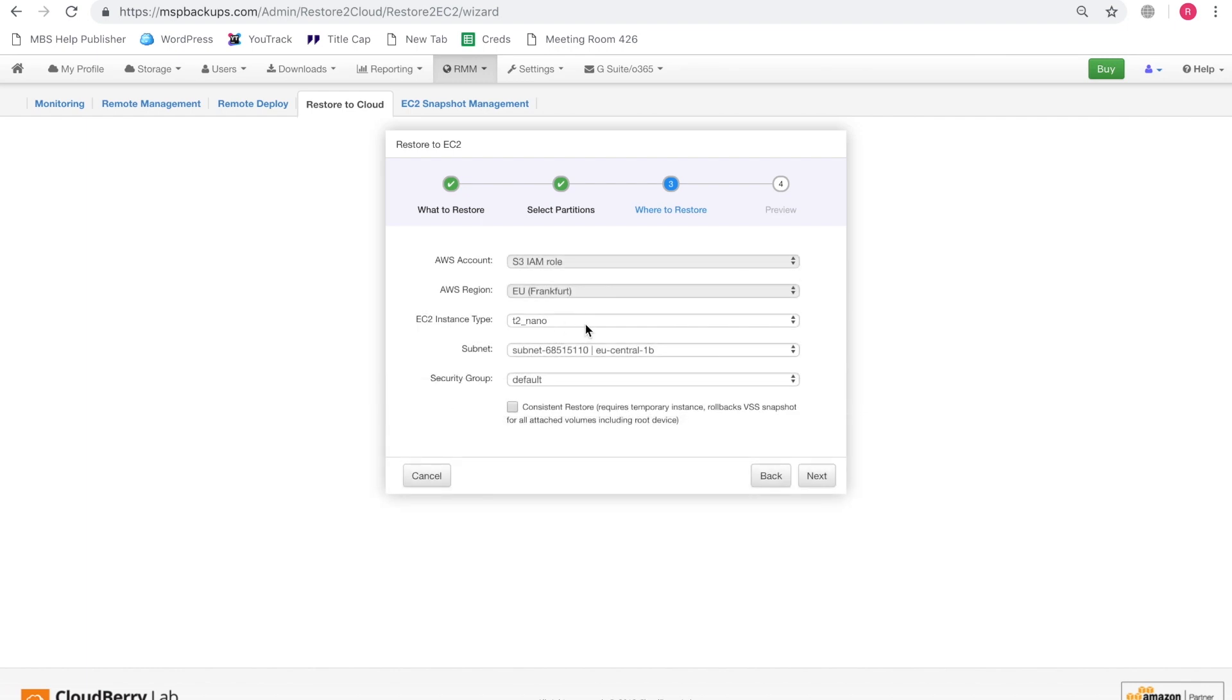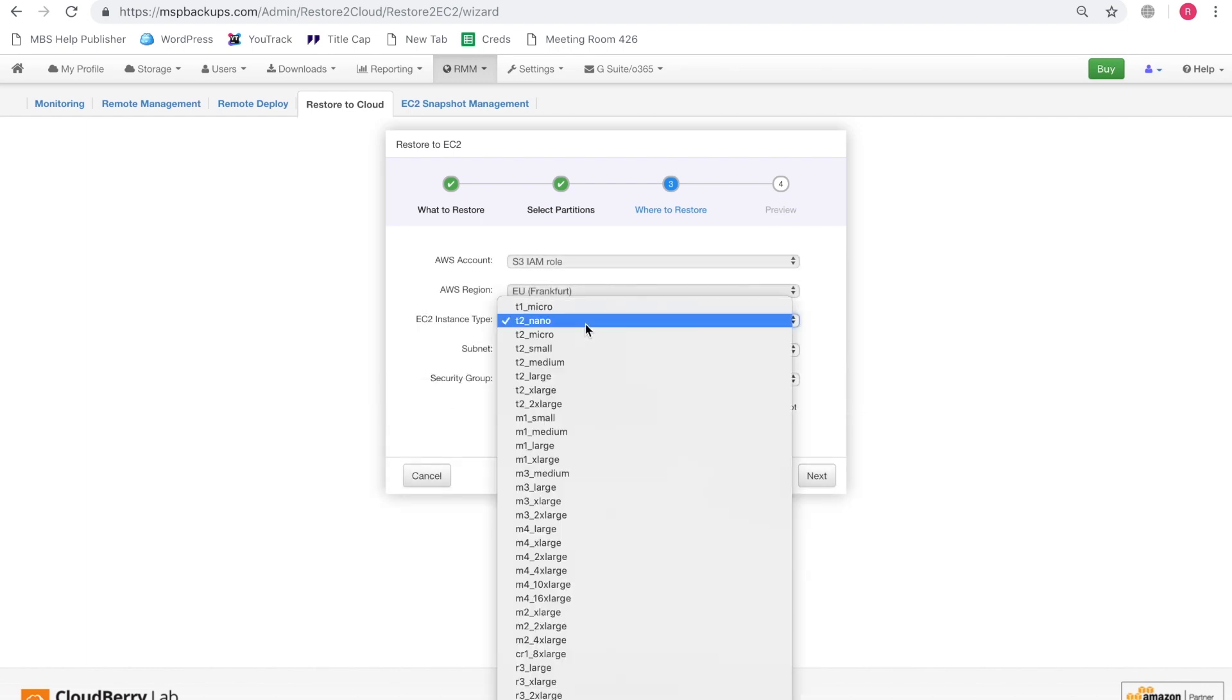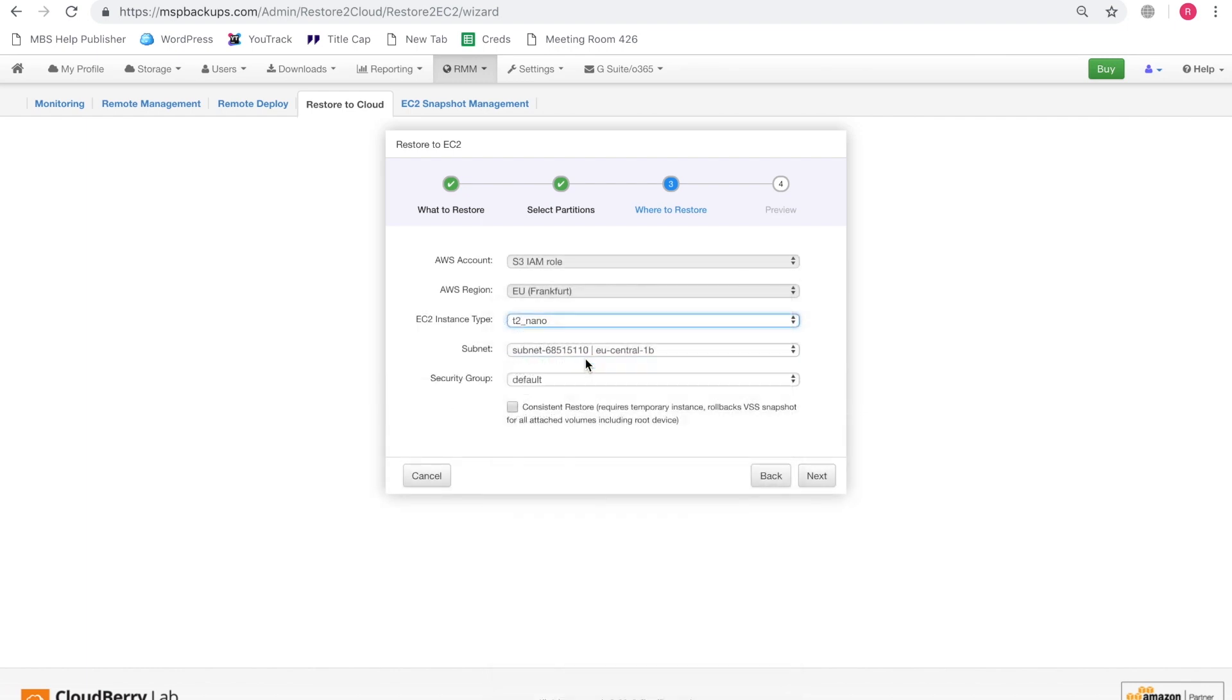So select the EC2 instance type. Let's go with T2 medium. Select the subnet, security group. And here we can enable or disable the consistent restore checkbox.